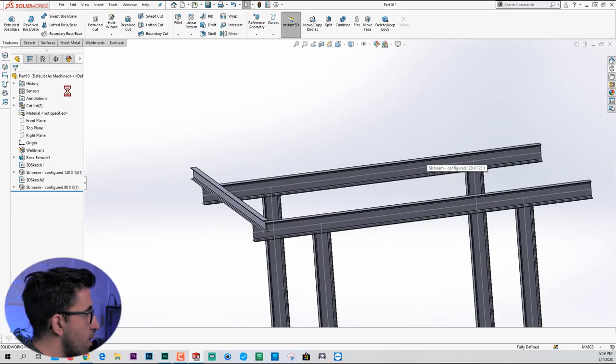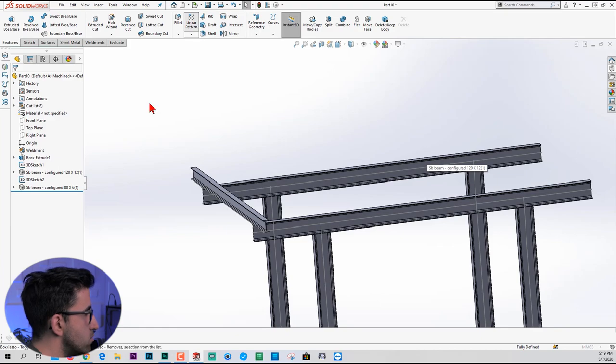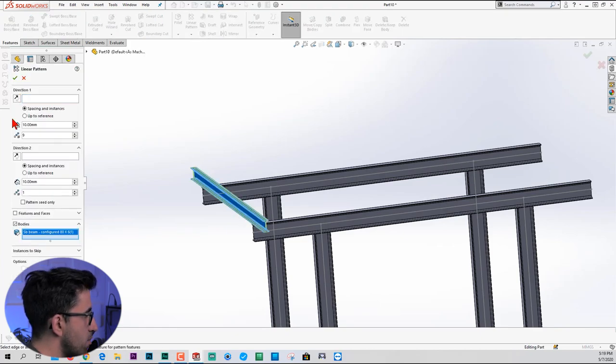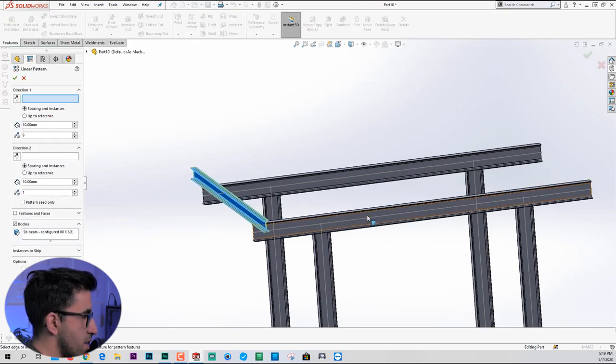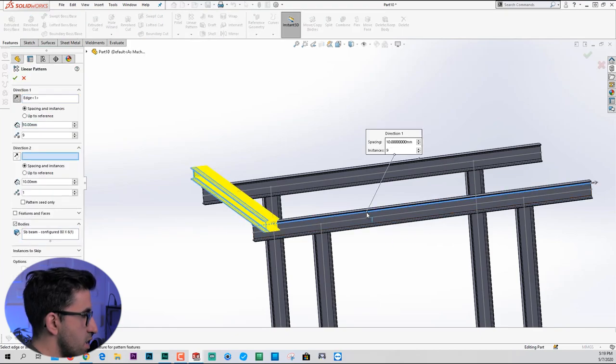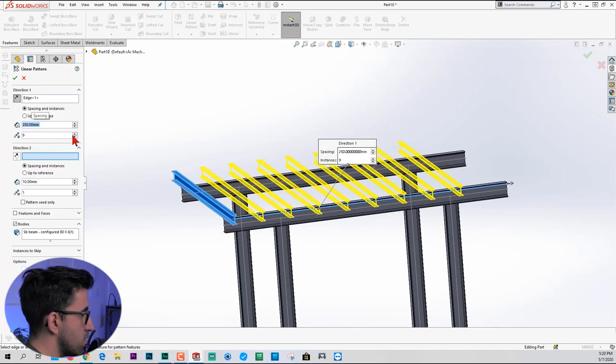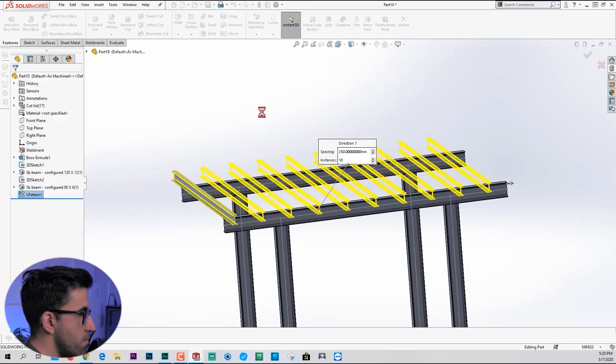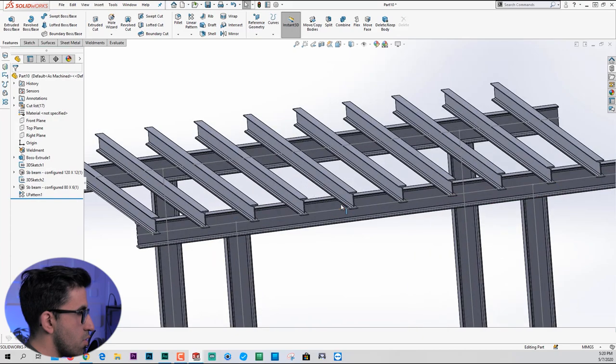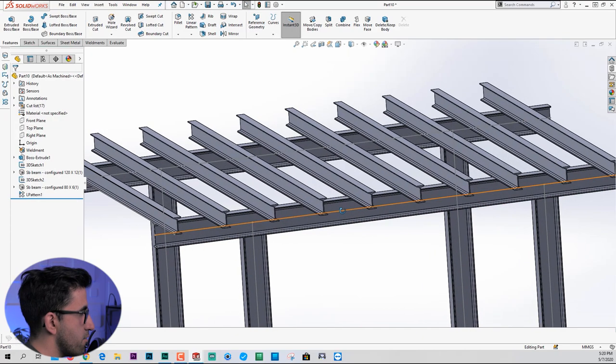I would like to go back to the features tab. Use a normal linear pattern. Set it to bodies. Pick this beam and pattern it linearly in this way. Maybe 250. And one more. Click OK. OK, so this is what I would like to have.